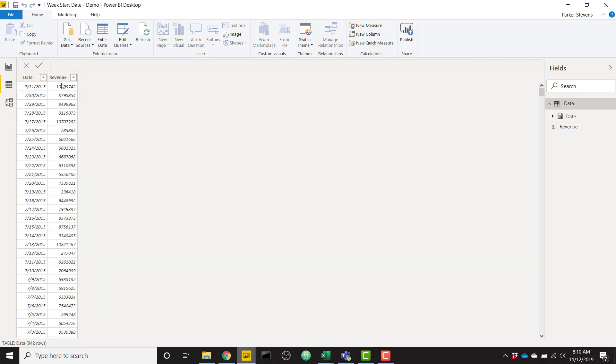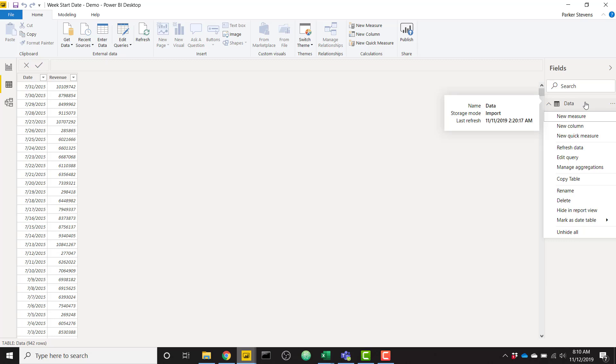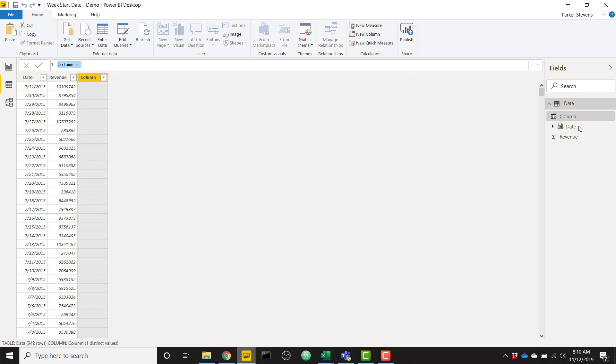We'll hop on over to our data view, and we'll right click on our data table, click new column. This is very easy to do, just a little bit of DAX, but it is a little bit confusing until you wrap your head around it.